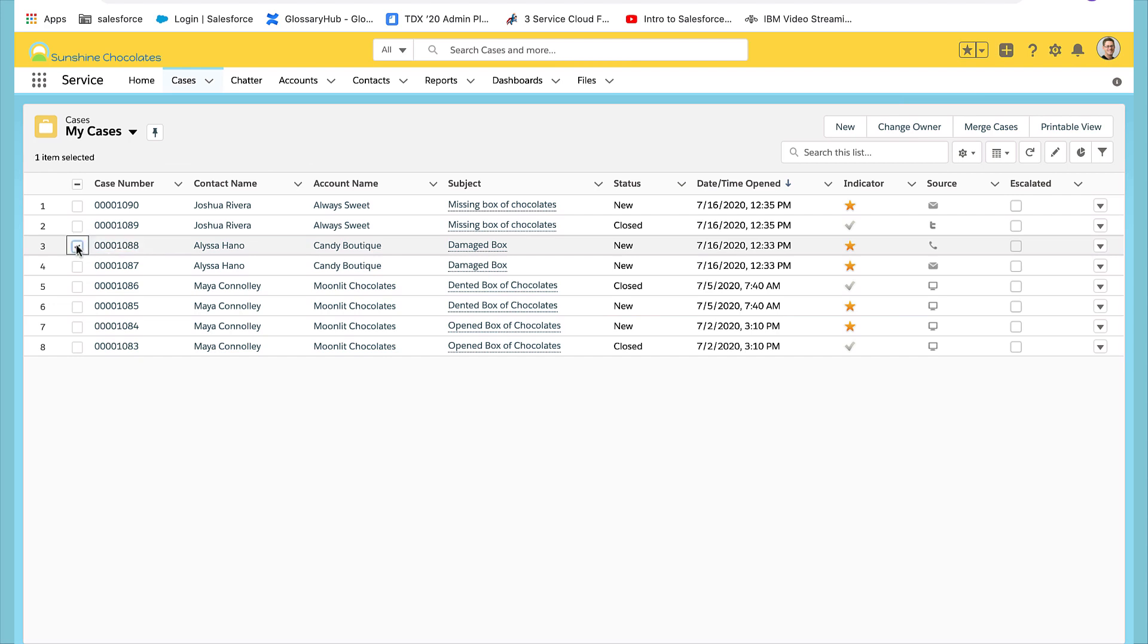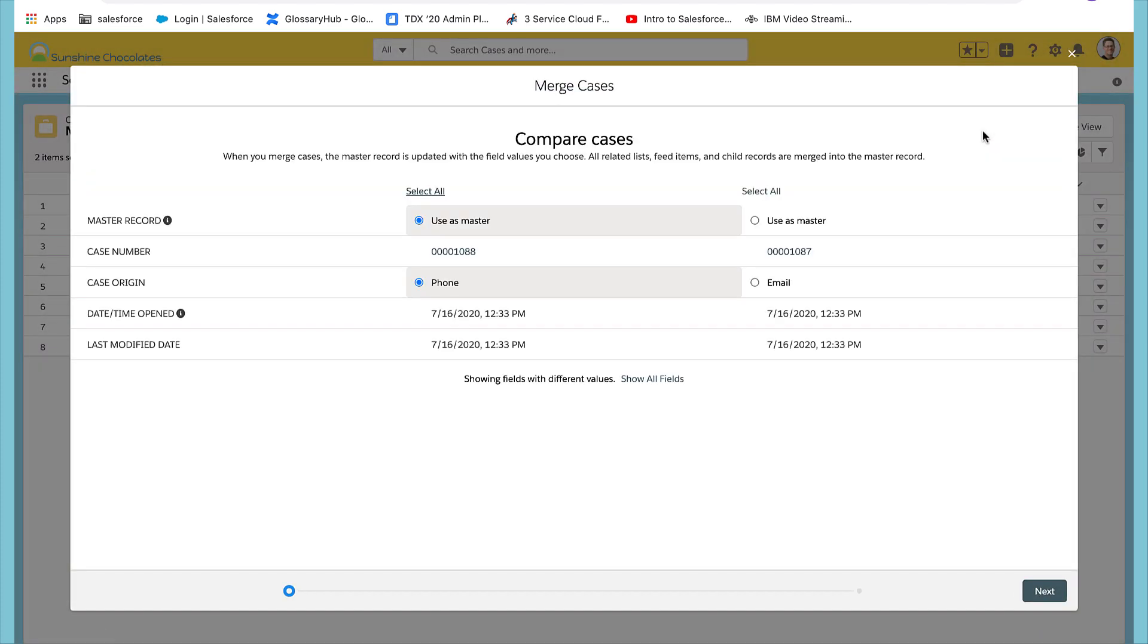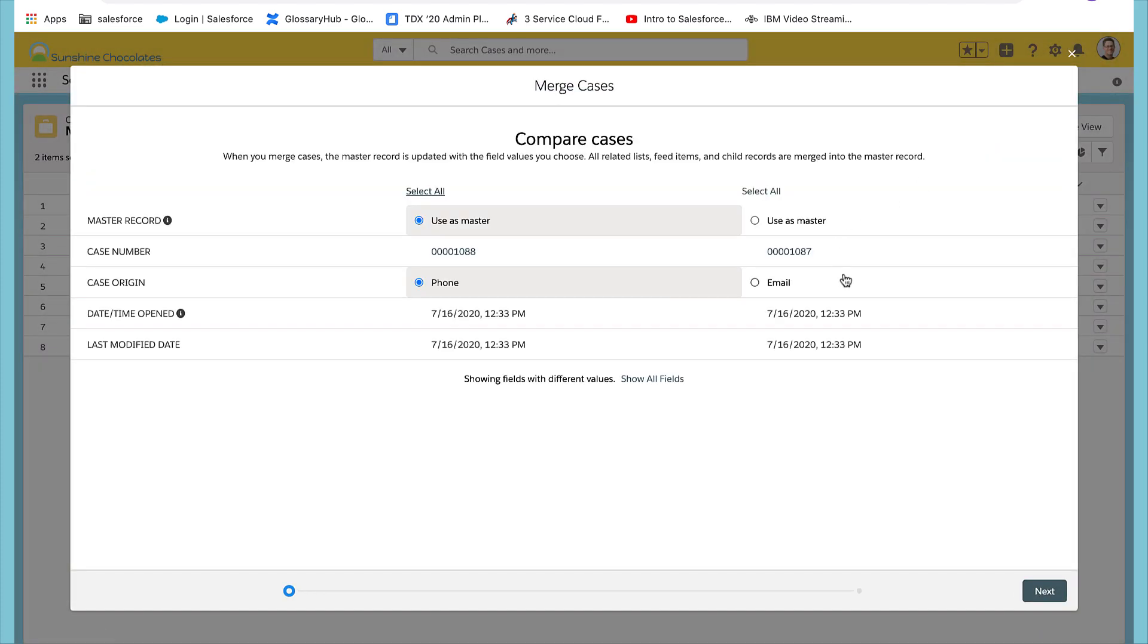Those other two from Candy Boutique appear to be duplicates as well. So I'll quickly review those and determine if they need to be merged.